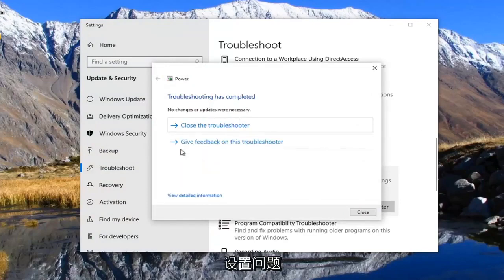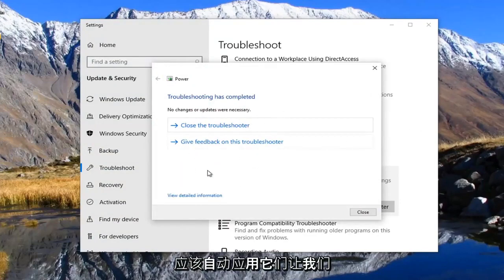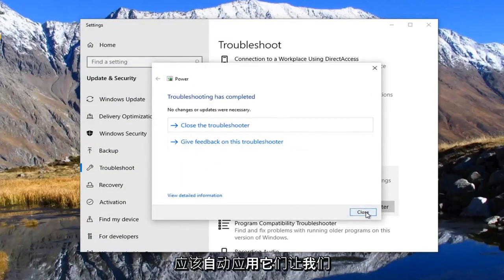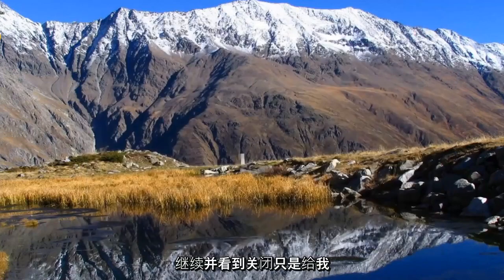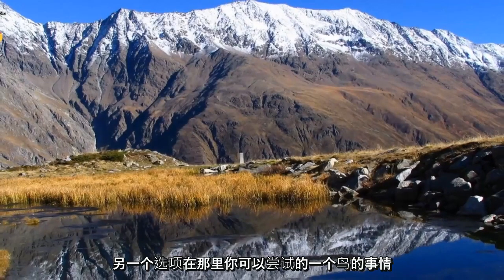So if there were any changes necessary, it should apply them automatically. Go ahead and select close. Just give you guys another option there.